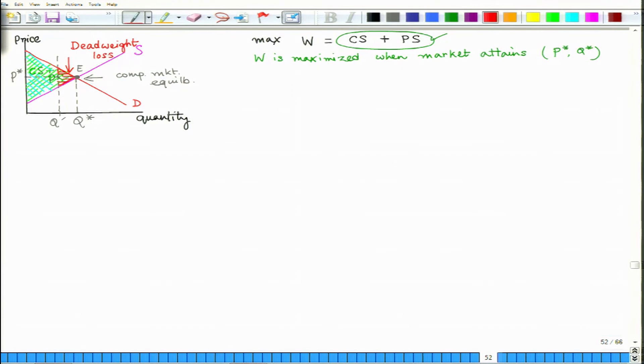In a nutshell, in a perfectly competitive market the laissez-faire or invisible hand mechanism attains an equilibrium which maximizes social welfare — the sum of producer surplus and consumer surplus. If there is a deviation or reduction from that competitive market equilibrium position, there is a loss in terms of societal welfare, and the magnitude of that loss is called dead weight loss.